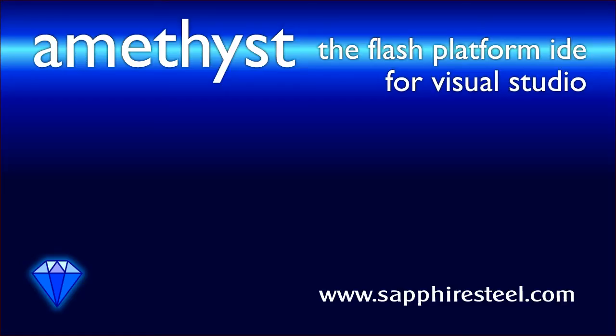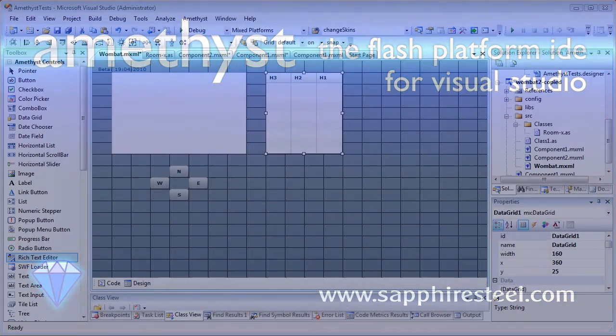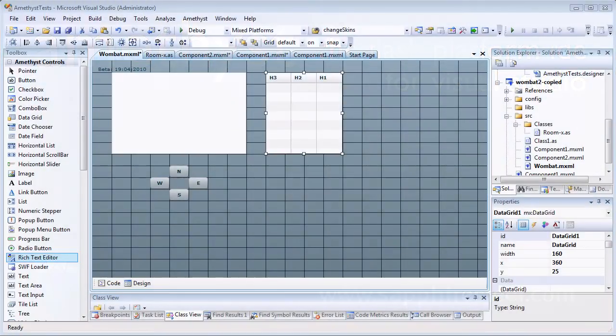I'm Hugh Collingborn, Director of Technology with Sapphire Steel Software. In this video, I'll show you how to design a user interface using the Amethyst Designer, paying particular attention to the built-in tools for aligning and sizing controls.